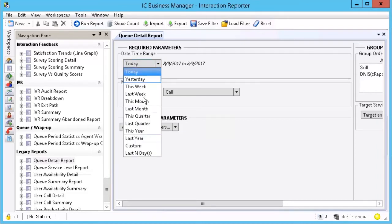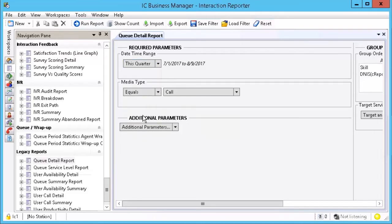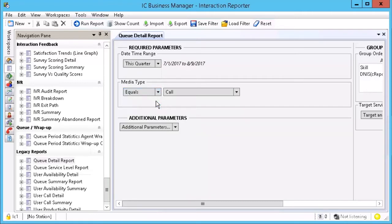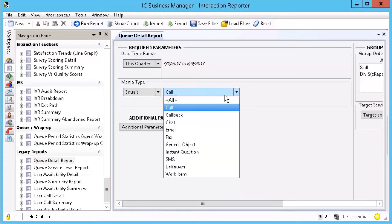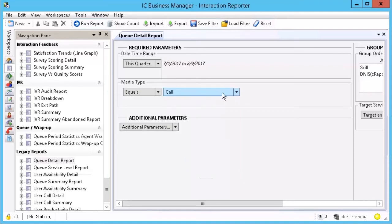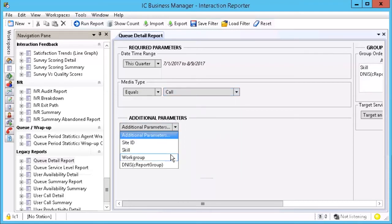I am going to select This Quarter. Under Media Type, you can select either Equals or Not Equal To. Then use the drop-down list to select the media or interaction type. There is also a short list of additional parameters that can be set.